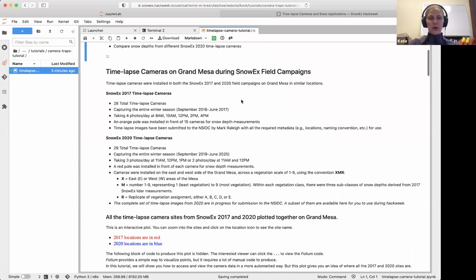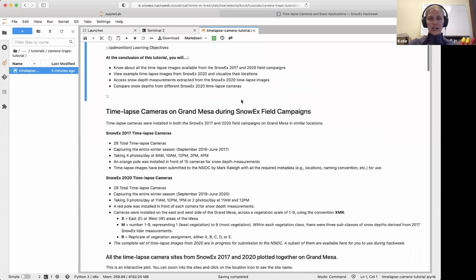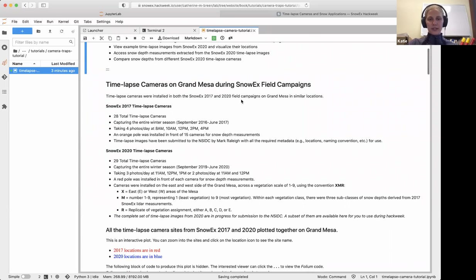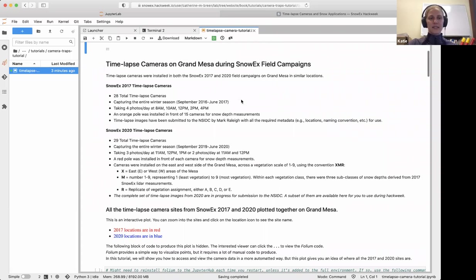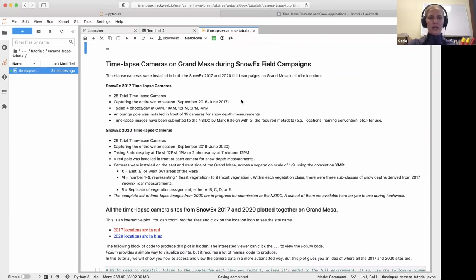If you have any questions before we get started, go ahead and put those in the Slack channel. Let's talk more about where these cameras were put up, how many were put up, when they were put up, and what it means to set up a time-lapse camera.